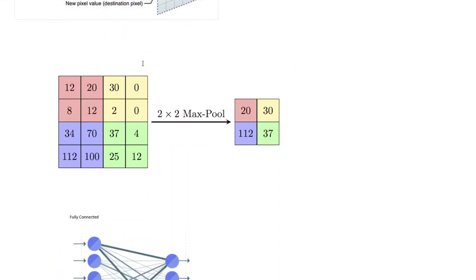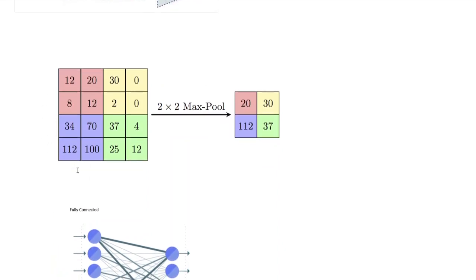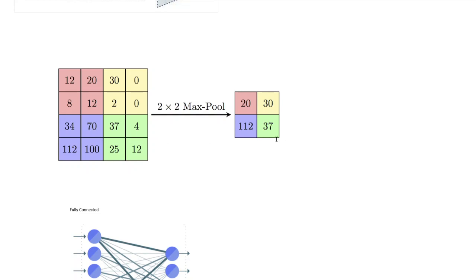So let me demonstrate what max pooling does. Suppose this is the image that you have and my max pooling is a 2 by 2 operation. What it does, it moves, so it overlaps this 2 by 2 grid over my image and just captures the maximum element. So here the maximum element is 20, here the maximum element is 30, here the maximum element is 112, and here it's 37.